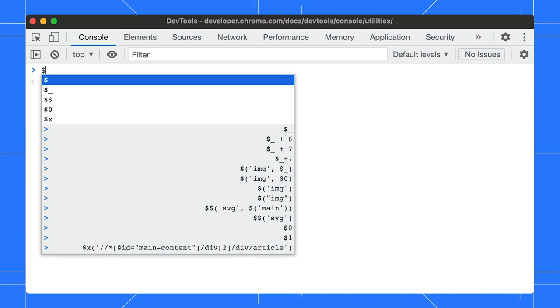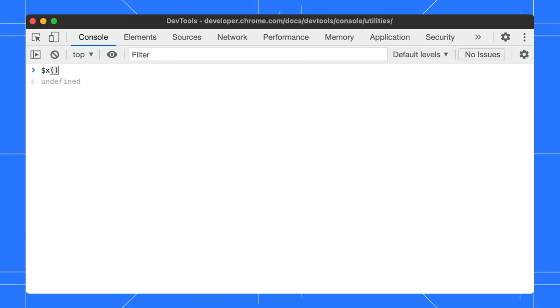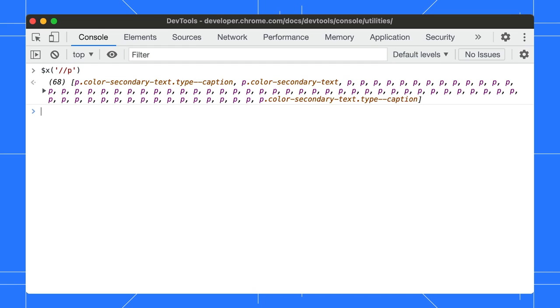Want to select elements by their xpath? There's a shortcut for that too. Just type $x and then, as an argument, the xpath of the element. For example, this shortcut returns all the p-elements on a page.